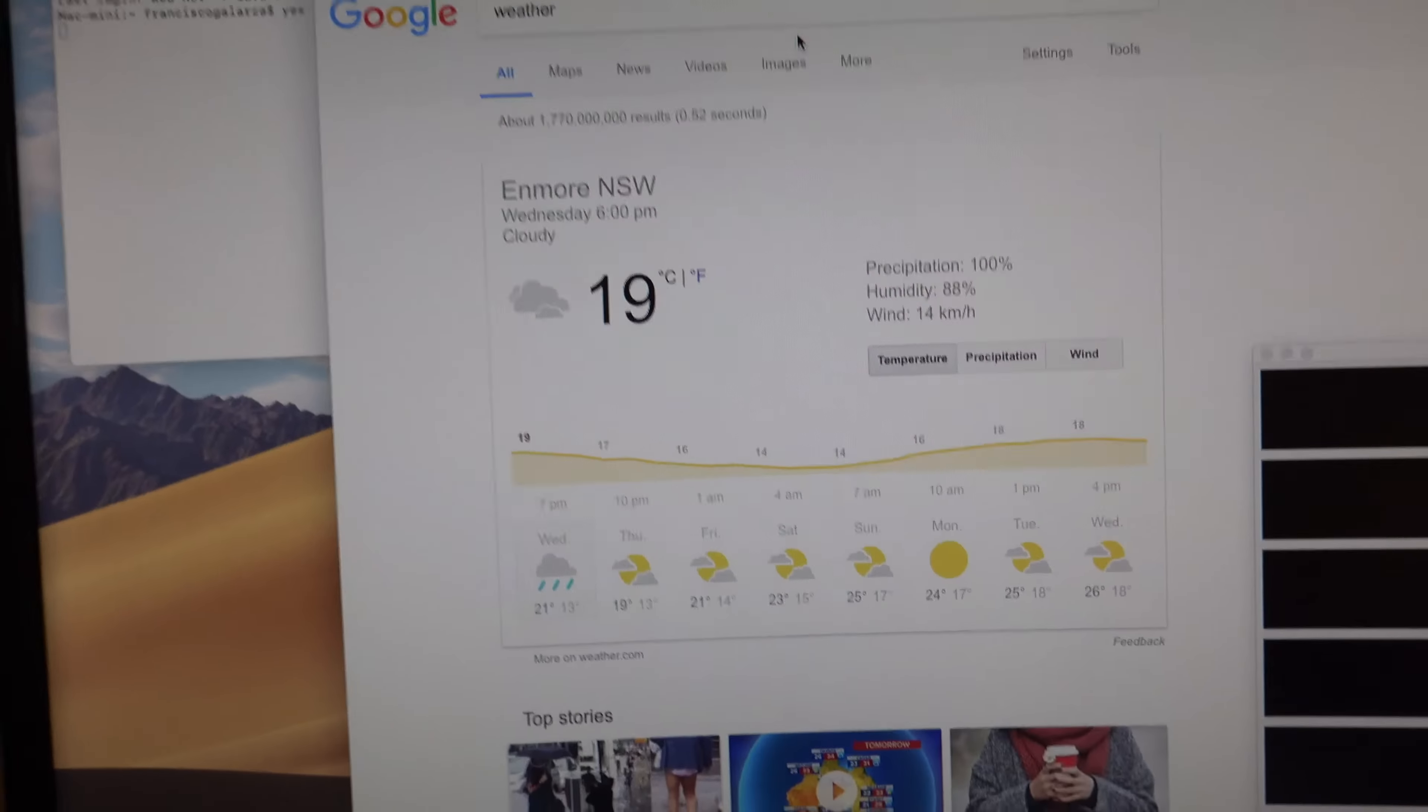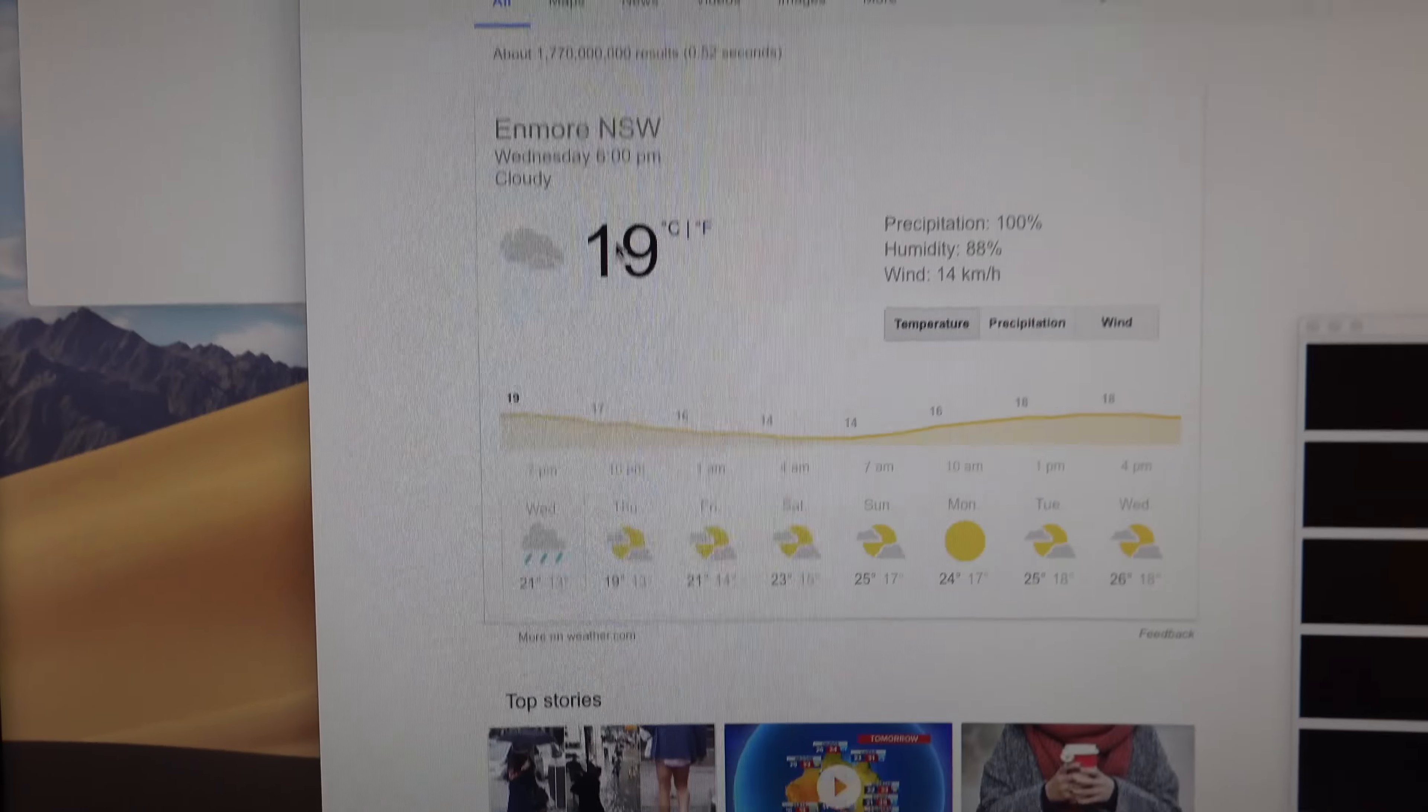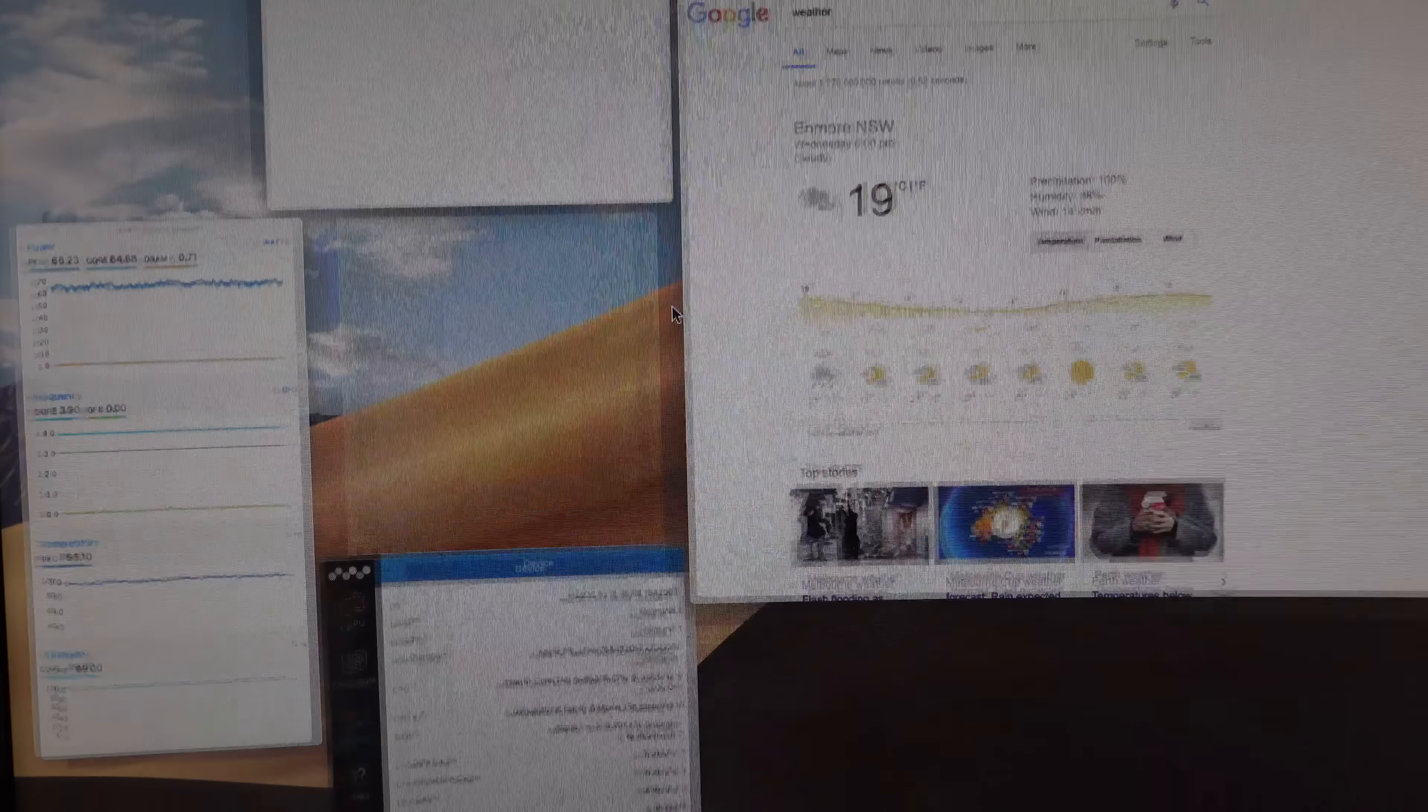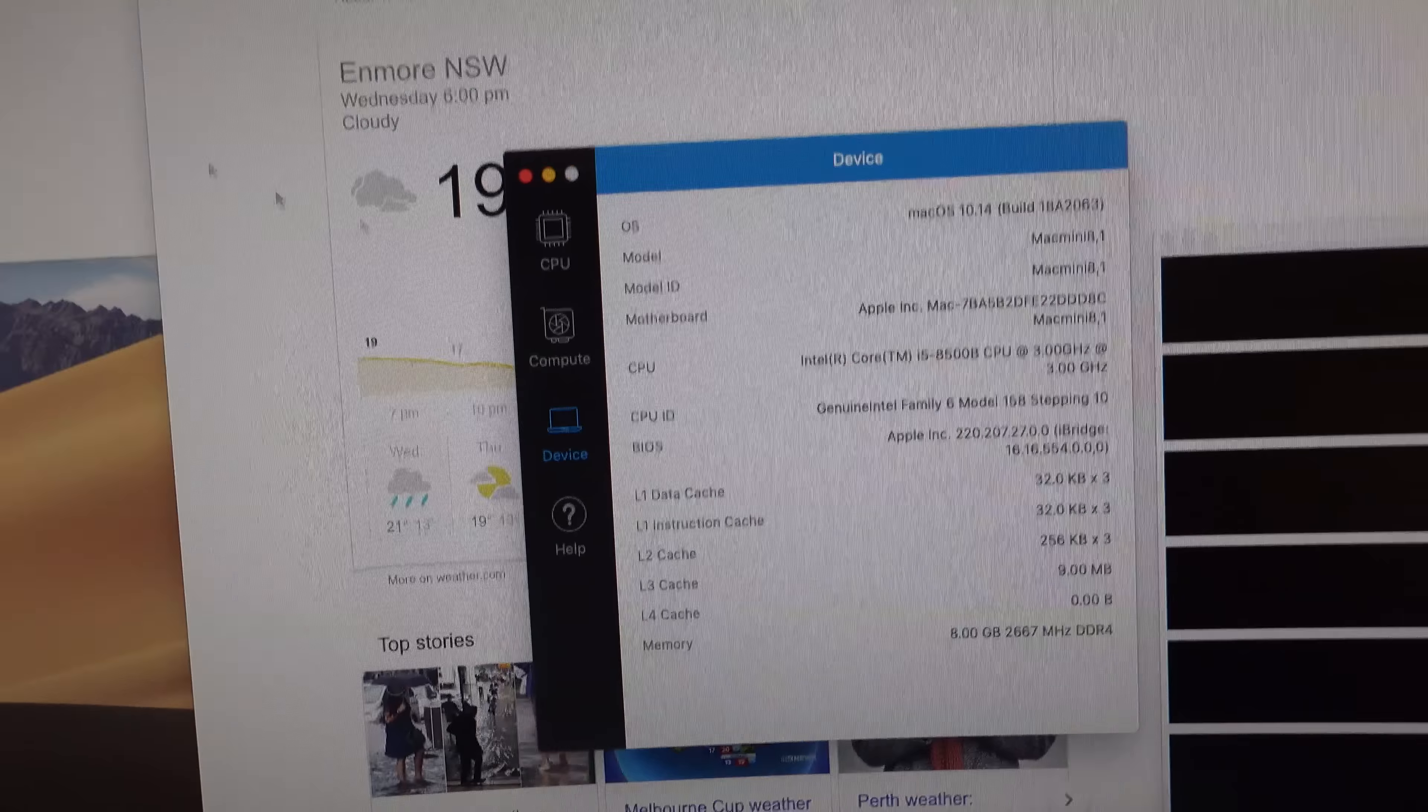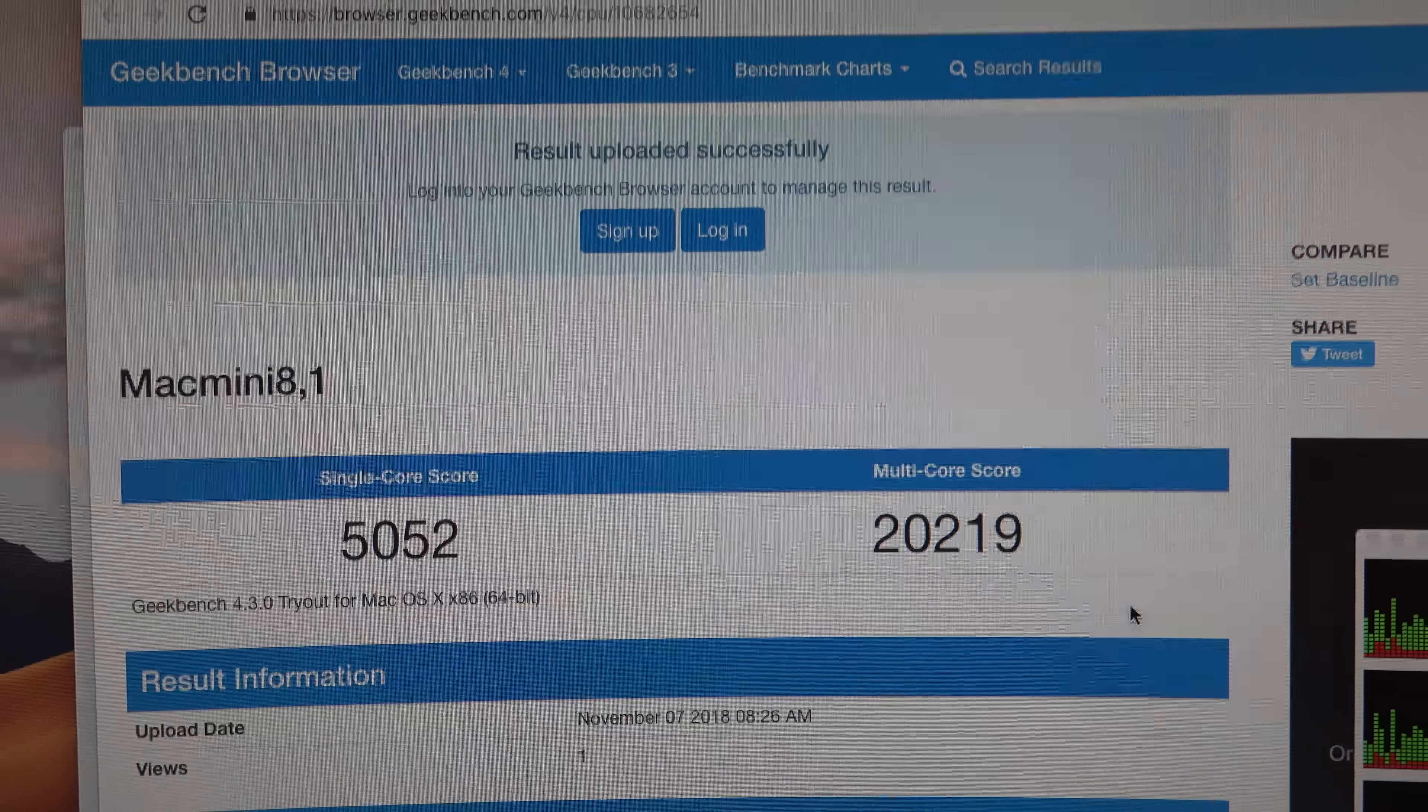Today is a warmish day here in Sydney, it's 19 degrees. So it's quite hot, you could say. Okay, so let's stop that and go to Geekbench.